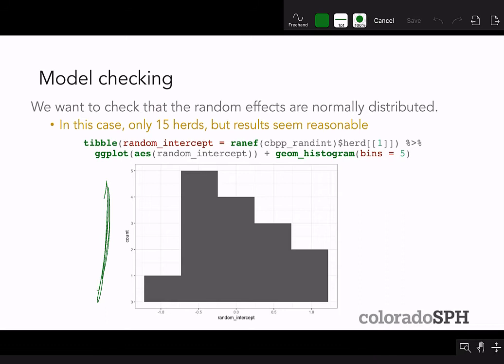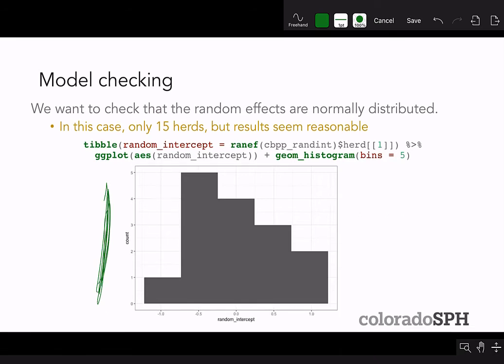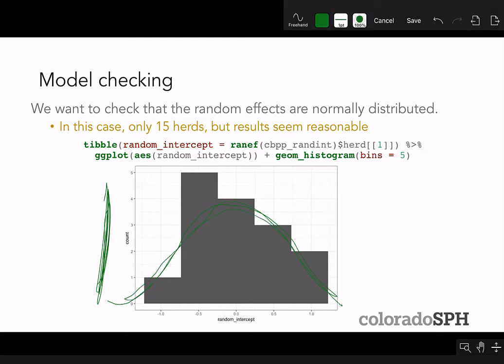It's always good to check model assumptions. Here, we want to verify that the random effects are normally distributed. We can pull out the random intercept terms from the model and plot them as a histogram. With only 15 herds we won't see a perfect normal distribution, but the values appear distributed around zero and the normality assumption is reasonable.